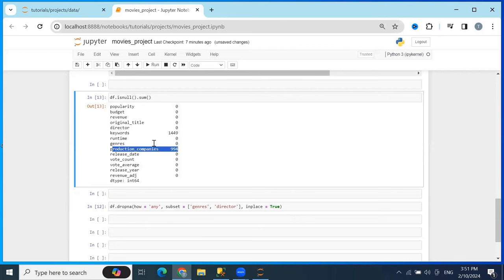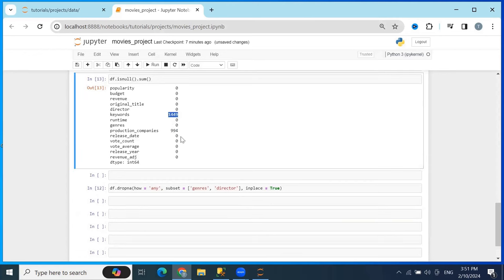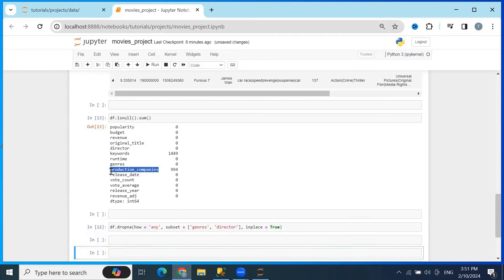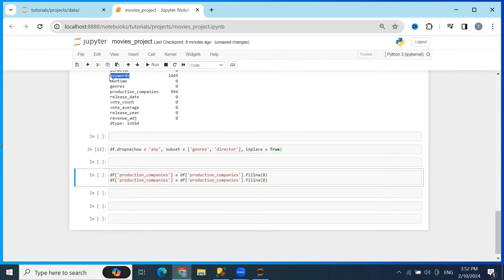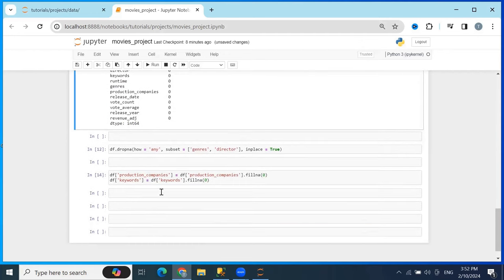To fill those nulls, I'll type: df['production_companies'] = df['production_companies'].fillna(0), and the same for the keywords column. After running, you can see that null values are gone for all columns and we don't have any NaN values. Now we're ready to manipulate and clean further.